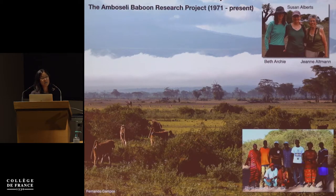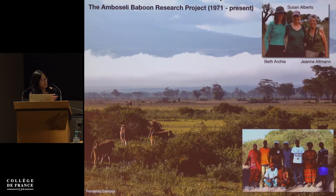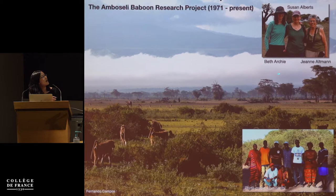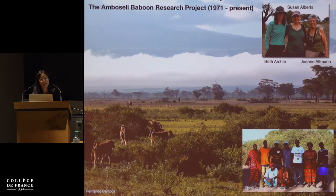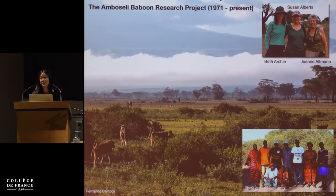I've been fortunate enough to work on Amboseli through a long-term collaboration with Susan Alberts at Duke University, Beth Archie at the University of Notre Dame, and Jean Altman, who founded this project in 1971 with her husband Stuart Altman. Much of the data I'll be talking about today comes from this dedicated and highly professional team of Kenyan staff, including some who have been studying baboons in the wild for over 40 years.